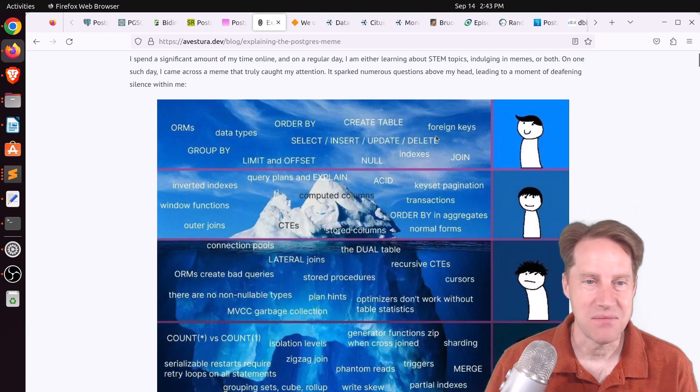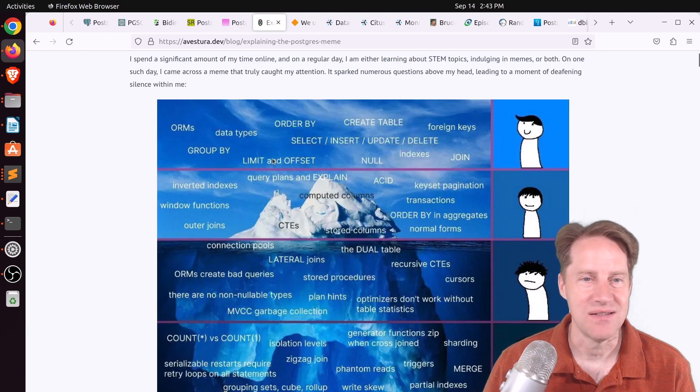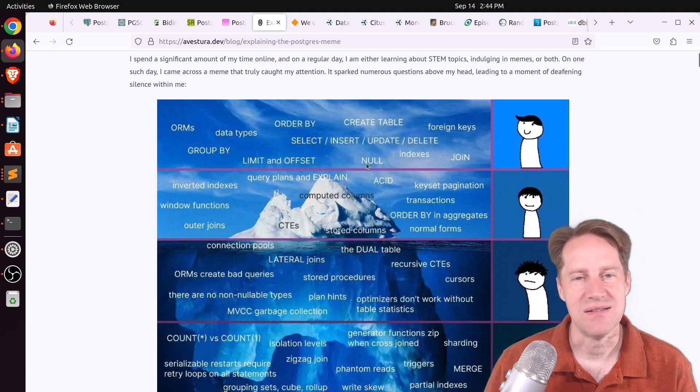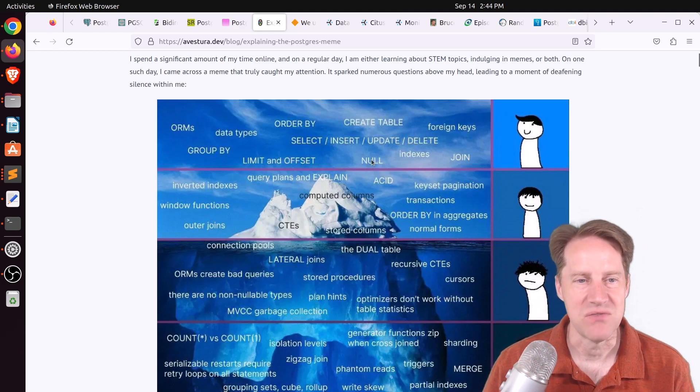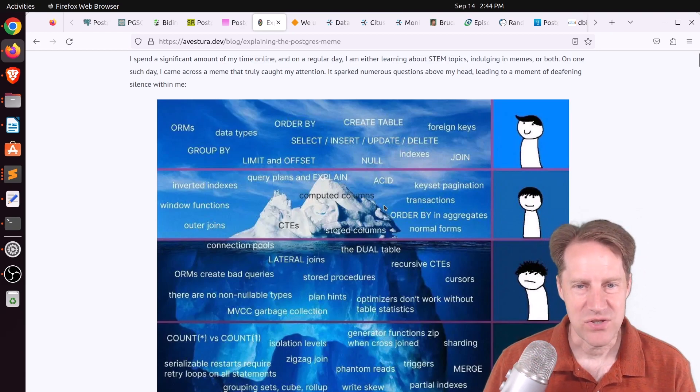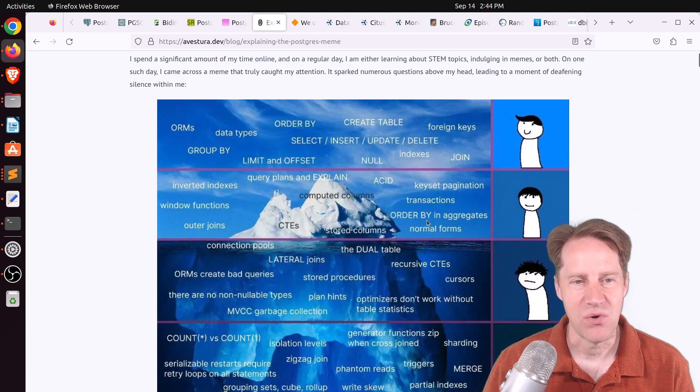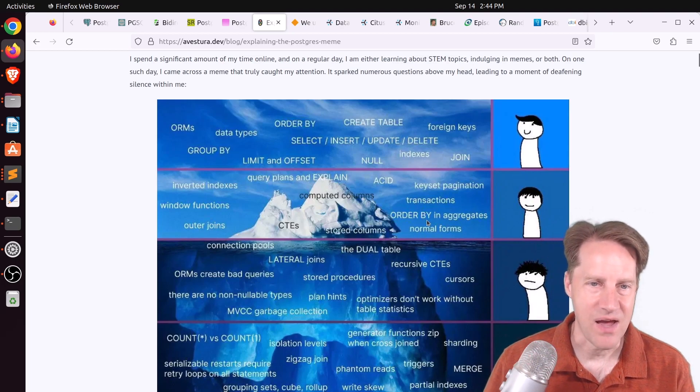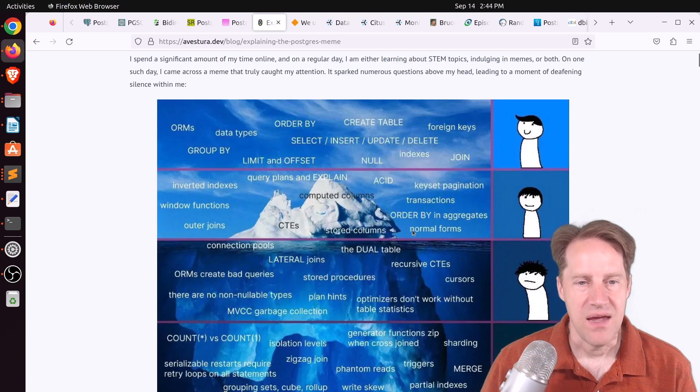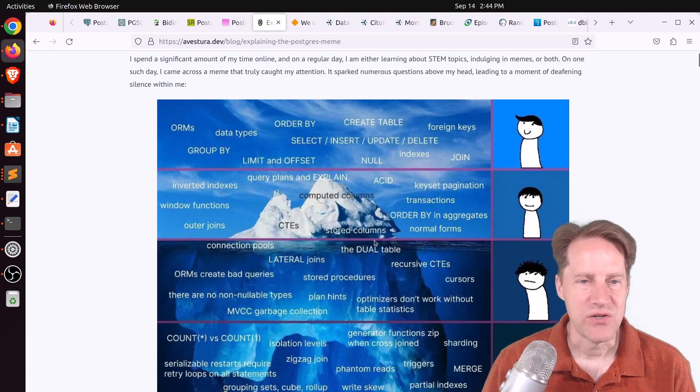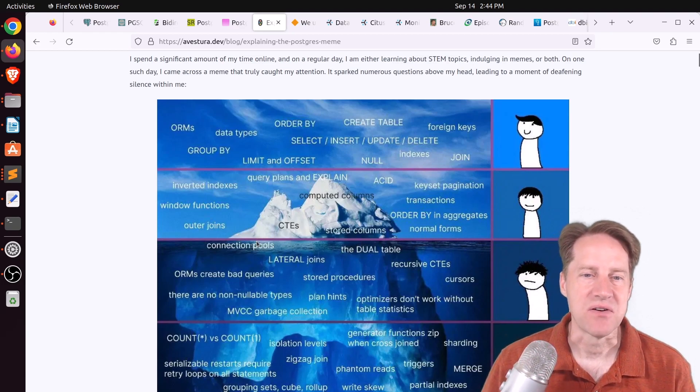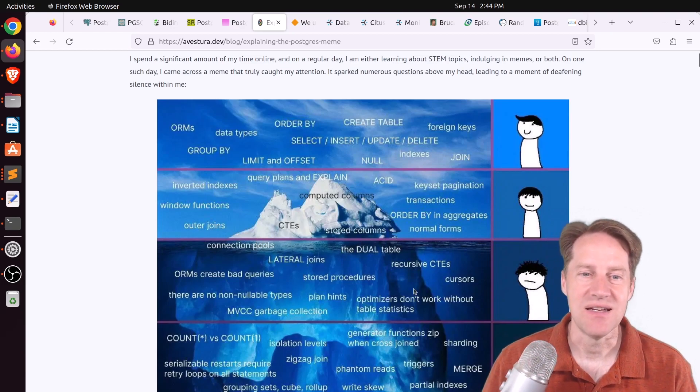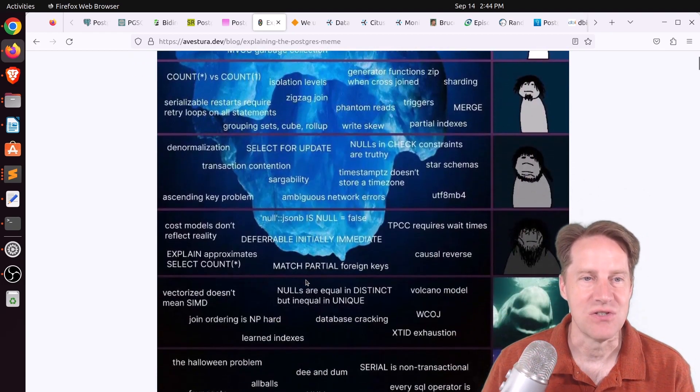hey, it has select inserts, updates, and deletes. And it has a limit and an offset. And there's the concept of null. And then once you get a little bit lower, you talk about normal forms or outer joins or ACID compliance. And then they continue to go deeper, talking about connection pools and recursive CTEs or cursors.